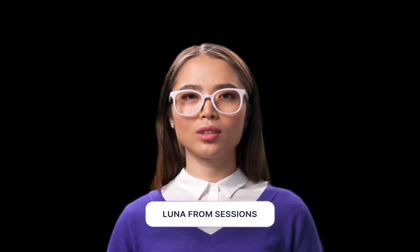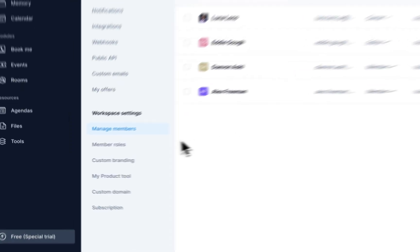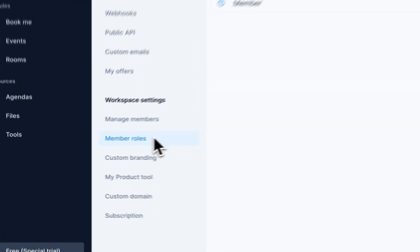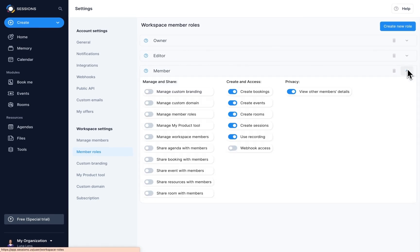Did you know that you can add your team members to Sessions? They'll get their own accounts from which they can host meetings, and you can even create events as a team and share resources and agendas with each other.